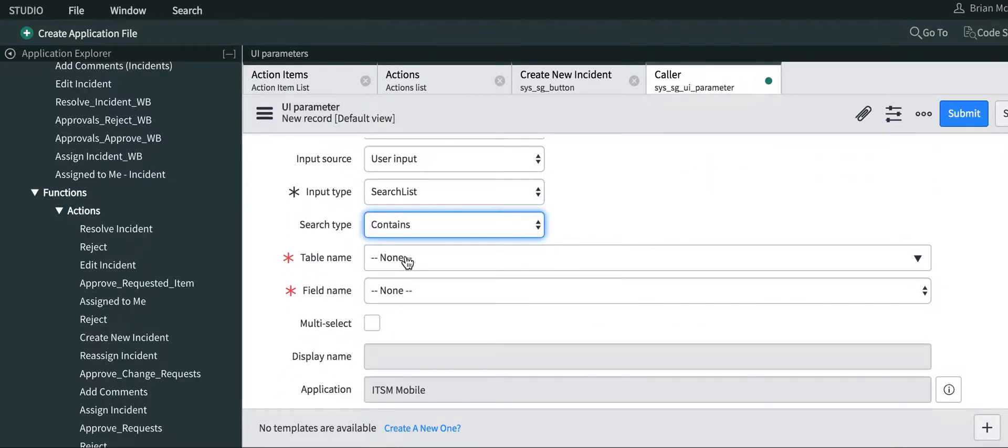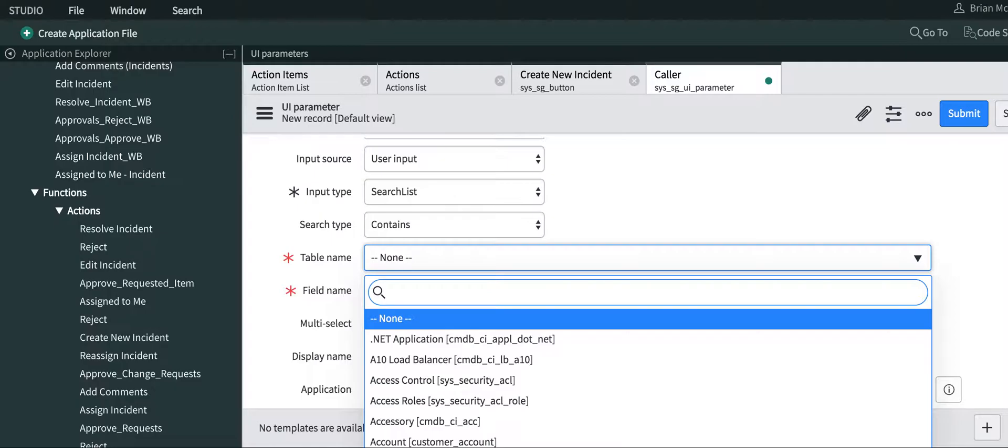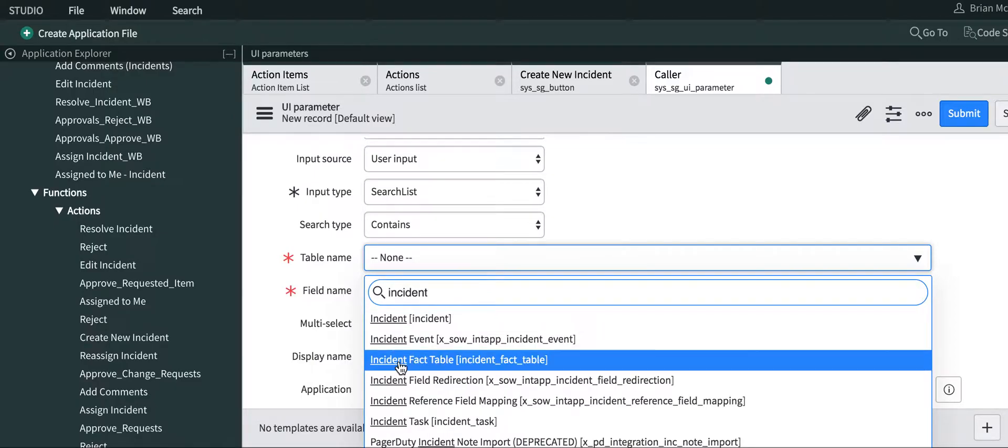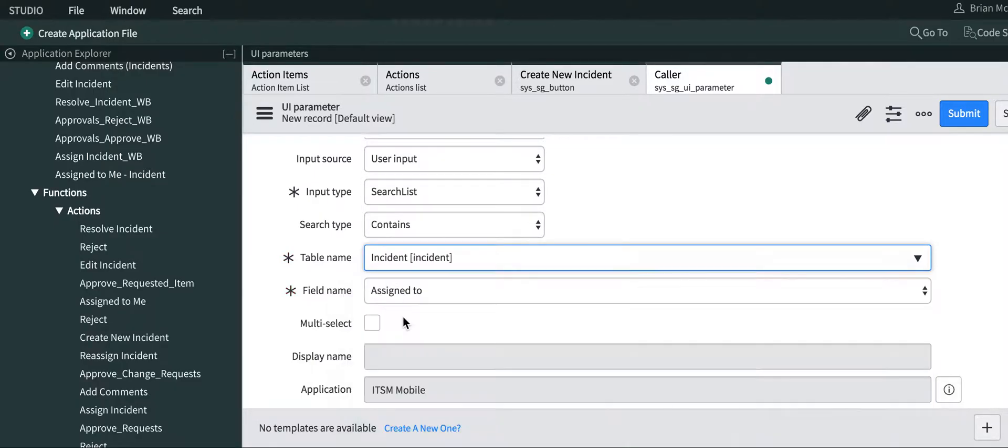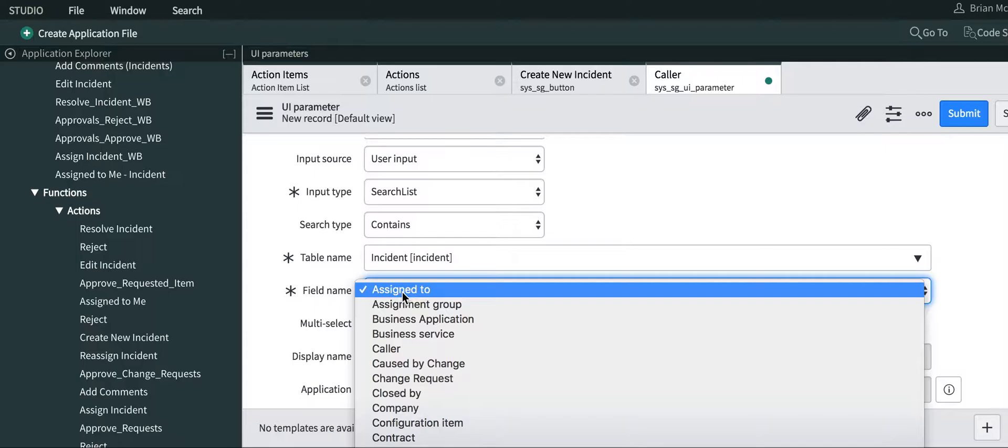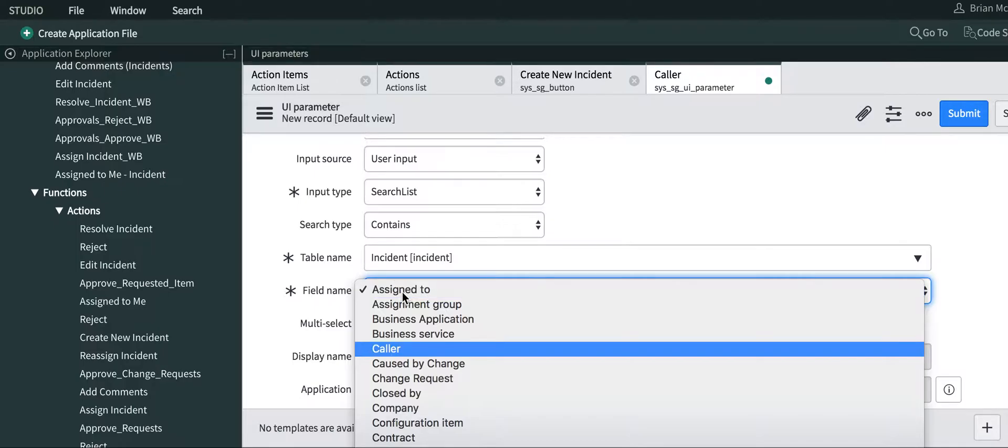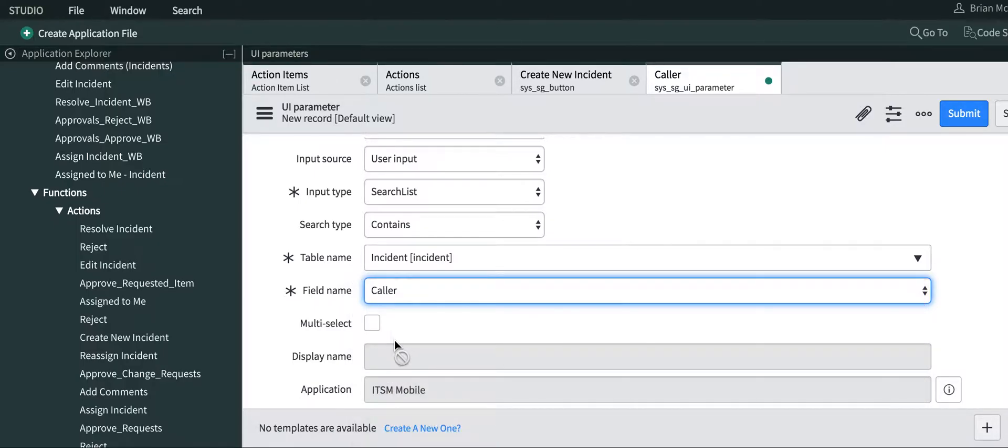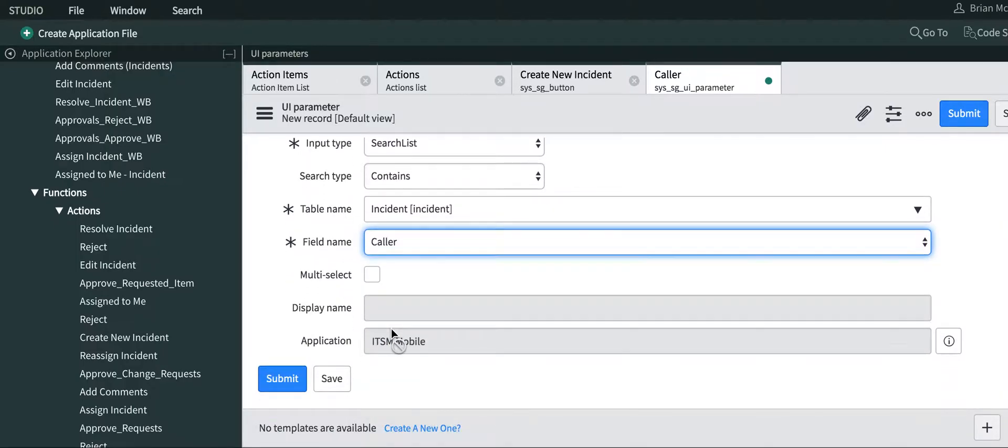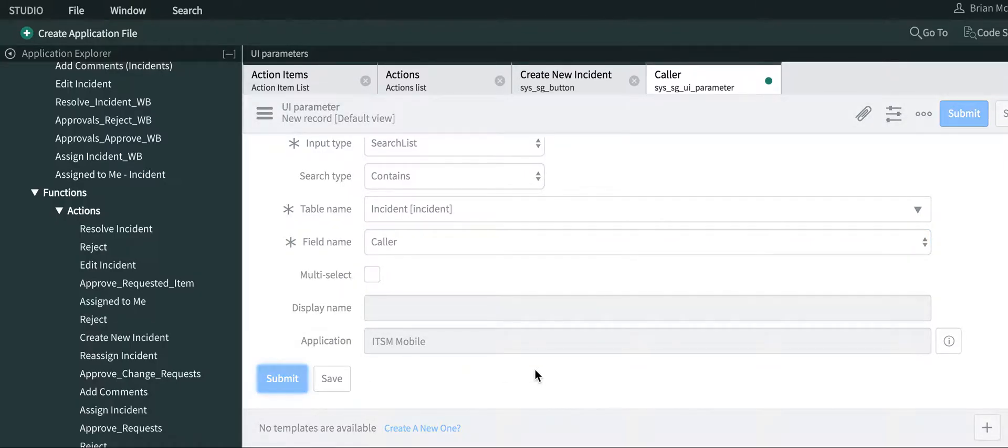Contains, table name incident, and then pick the caller table or the caller field, and we're going to submit that.